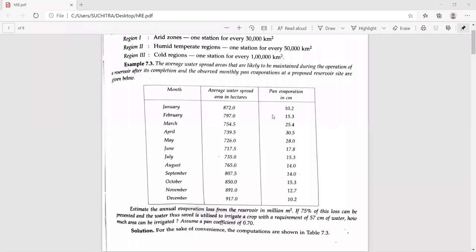Estimate the annual evaporation loss from the reservoir expressed in million cubic meters. If 75% of this loss can be prevented and the water saved is utilized to irrigate a crop requiring 57 centimeters of water, how much area can be irrigated? Assume a suitable pan coefficient value of 0.70.